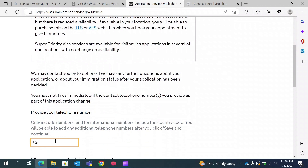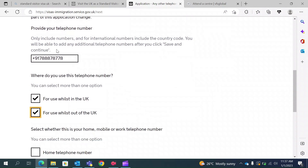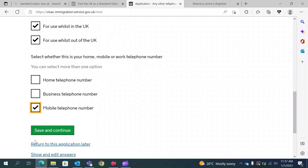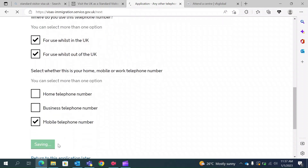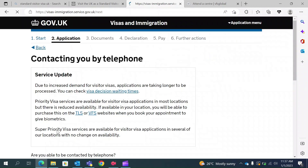They will ask for your telephone number. You should give your own telephone number. I will use this number while in the UK as well as outside the UK. If you have an alternative number to use in the UK, you can mention that separately. You can also give your mobile telephone number. If you only have one number that's valid in both UK and India, that's fine. For the final question, you can select no if you don't have any other telephone numbers.